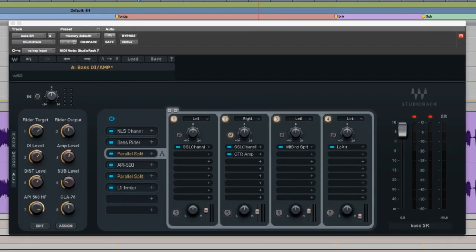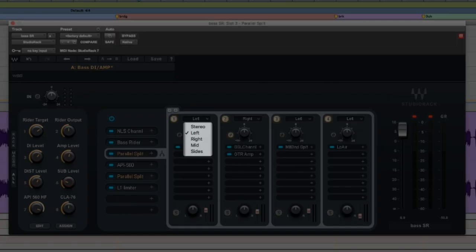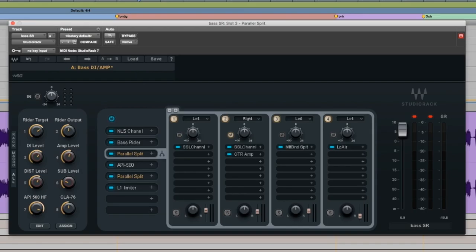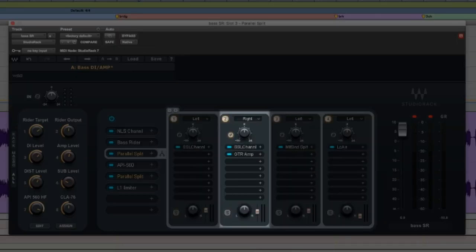Studio Rack lets you do that. I want to jump straight to the parallel split that I have set up on the bass because it's pretty incredible. When you set up a parallel split, it gives you the option in this drop down menu as to what signal you want to be coming down that lane. Because I've got my DI on the left, my amp on the right, these are my lanes for my DI here and my amp here.